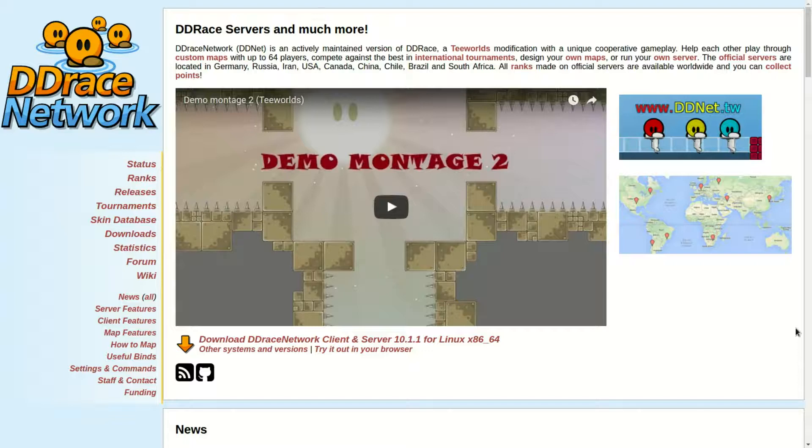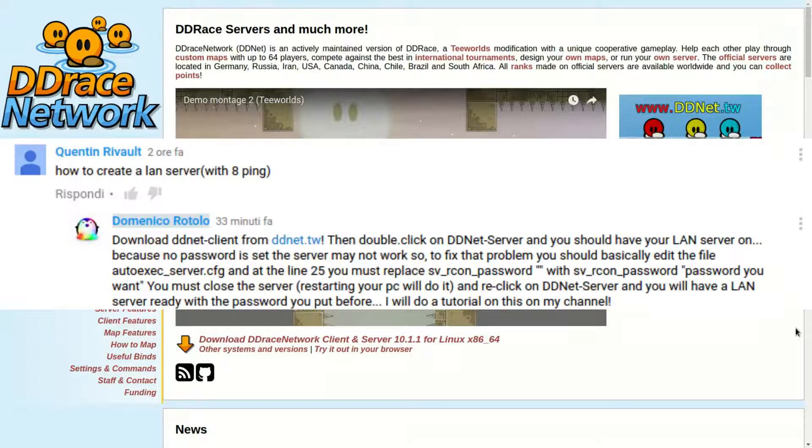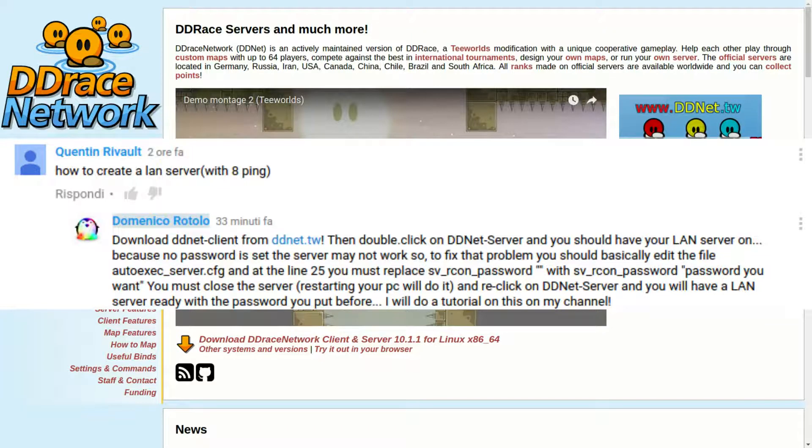Hello guys, Nikos here. Today we are going to make a video. A person said to me that he wanted to know how the comment is now showed on your screen. He wanted to know how to make a LAN server of DDNet.